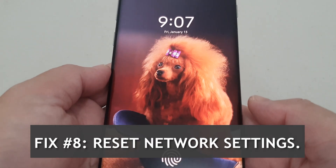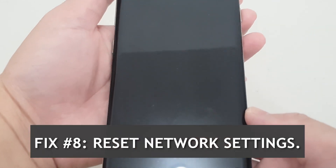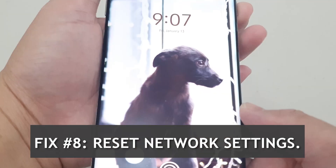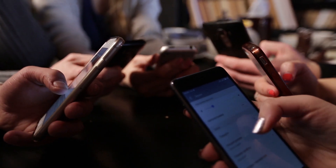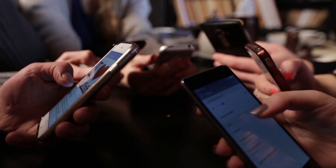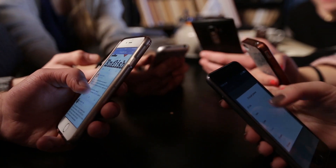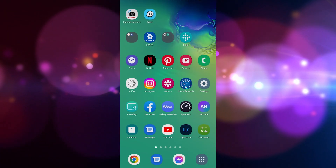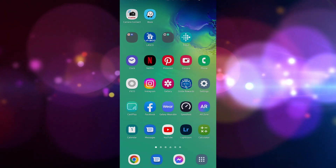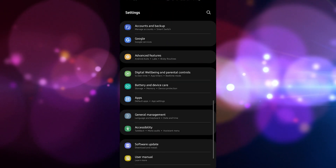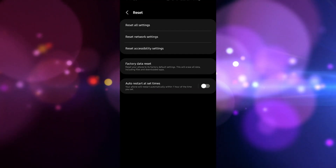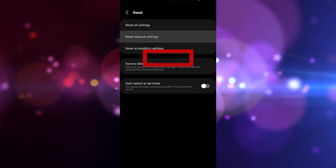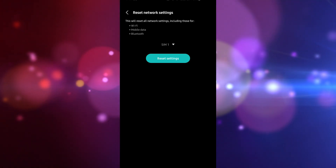Fix number eight: reset network settings. Some forms of 4G LTE not working are attributed to bad network configuration. From the home screen, swipe up on an empty spot to open the apps tray, tap General Management, then Reset, select Reset Network Settings, and tap Reset Settings. Once complete, a confirmation window will appear.